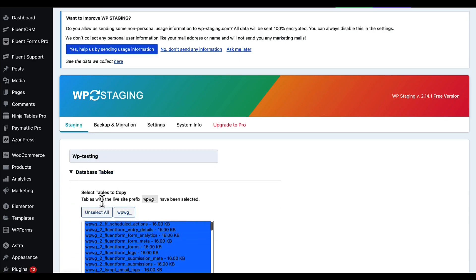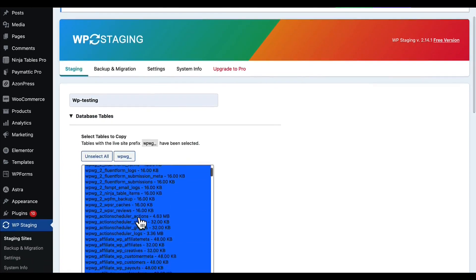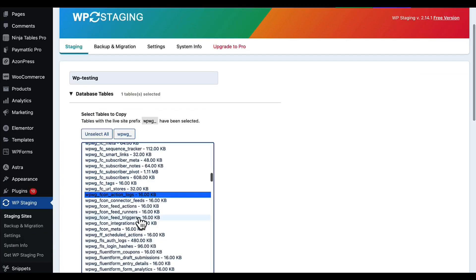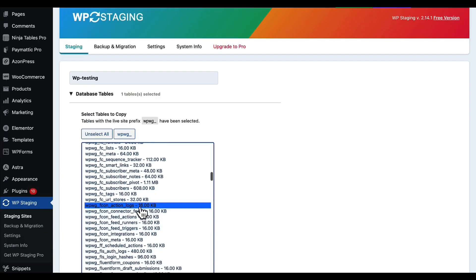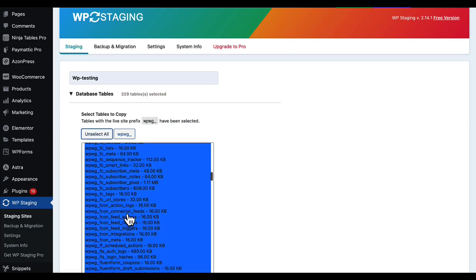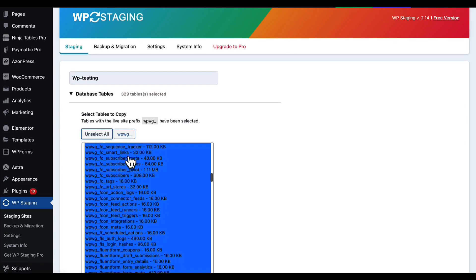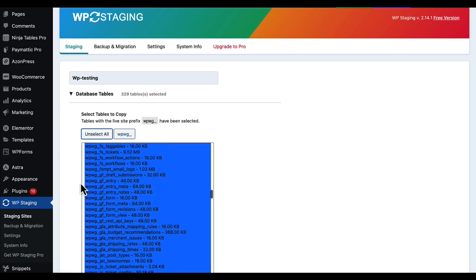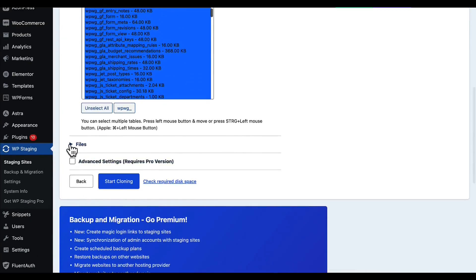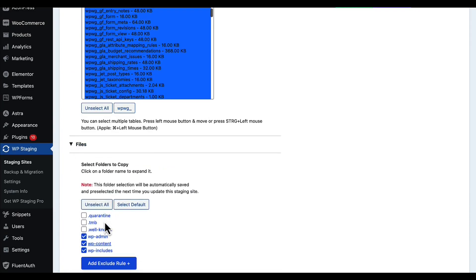I'm going to fully convert my site, so I will select all of the tables. You can also select which files you want to convert.